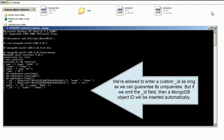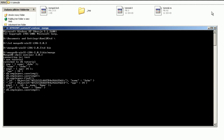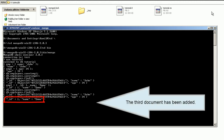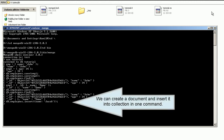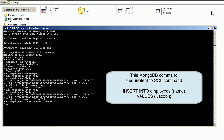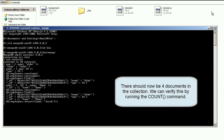We are allowed to enter a custom ID as long as we can guarantee its uniqueness. But if we omit the ID field, then a MongoDB object ID will be inserted automatically. The third document has been added. We can create a document and insert it into a collection in one command. There should now be four documents in the collection. We can verify this by running the count command.